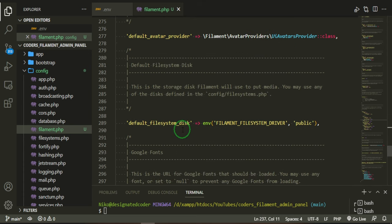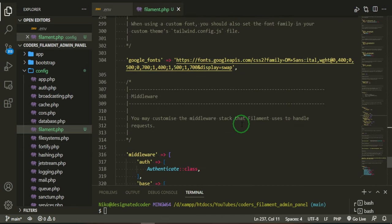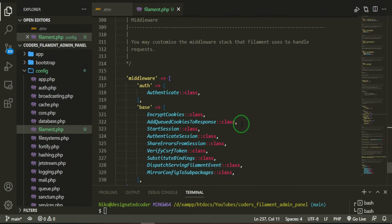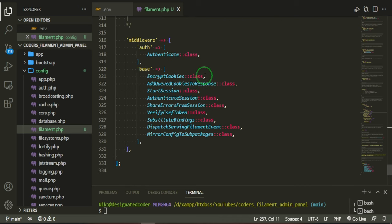The default file system is in the public folder. You have Google fonts. That's basically just what it's pulling in. Middleware. There's an auth middleware, and there's a base middleware, and it's just pretty much based off of the Laravel middleware.